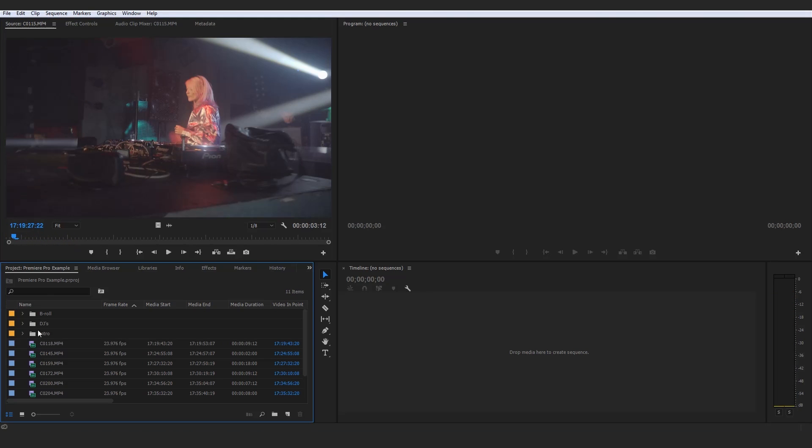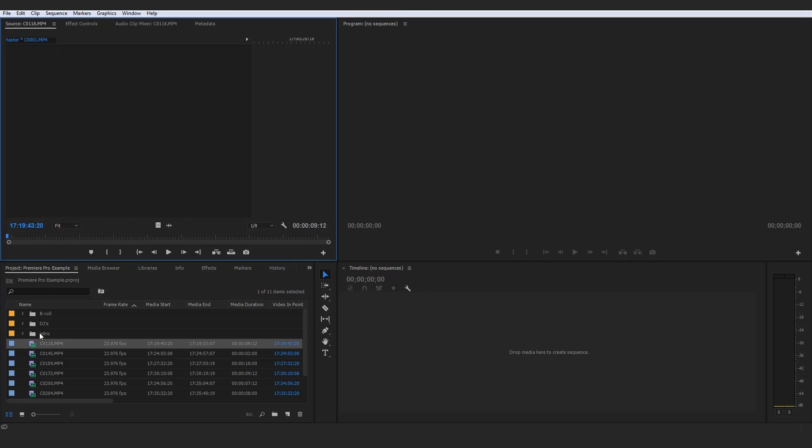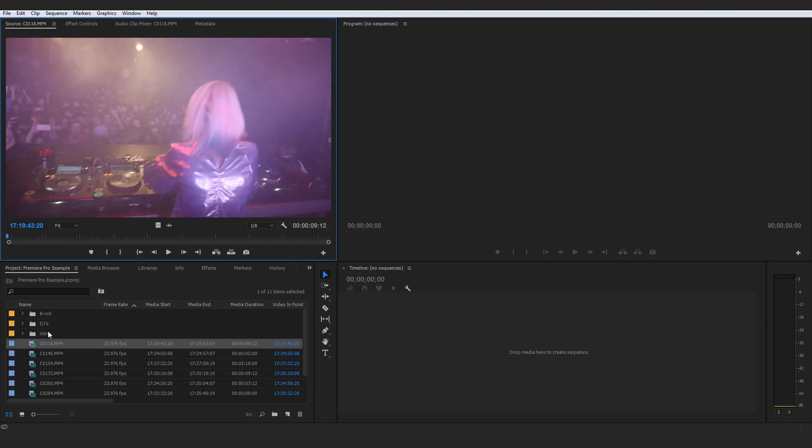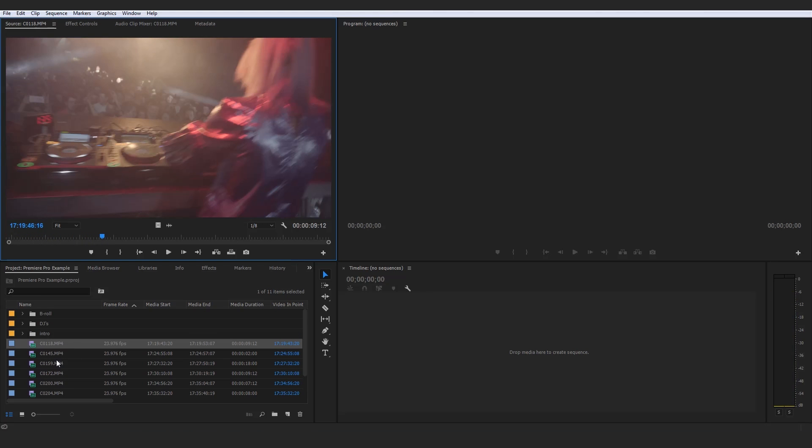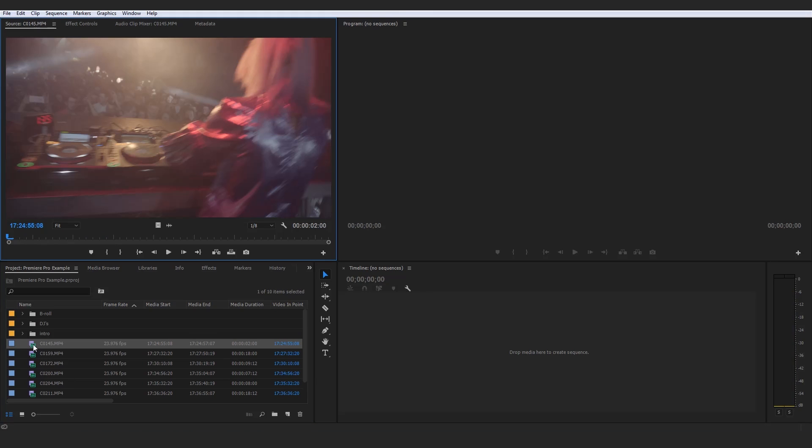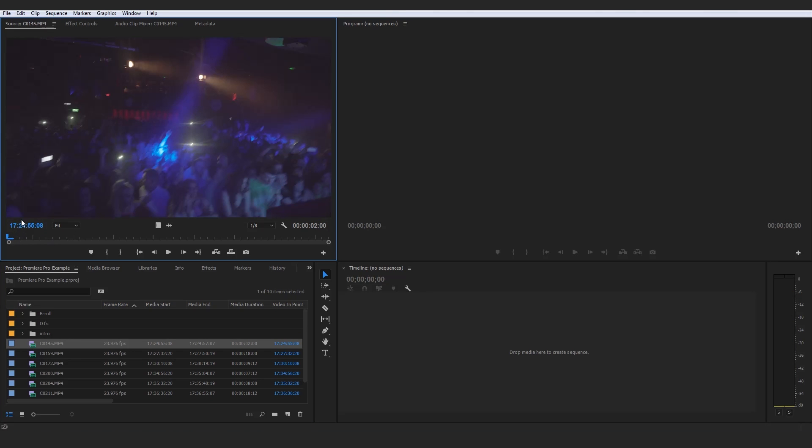That's just other cool footage of stuff going on in the club external to the DJ. Another DJ shot, nice and simple. And I'm just going to quickly work through these shots right here and pretty much just organize them into what type of clip they are. And believe me,